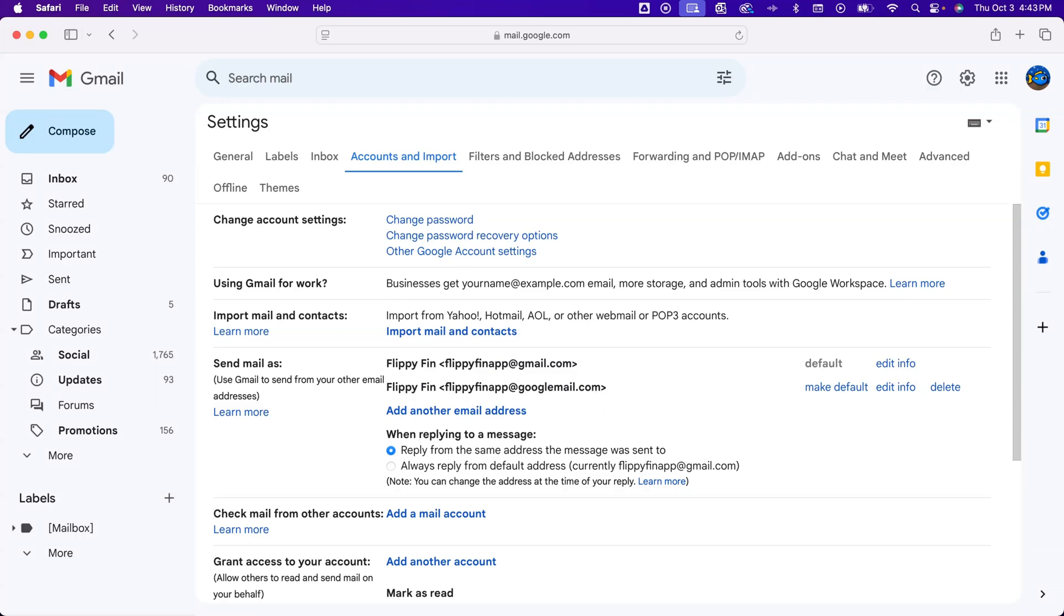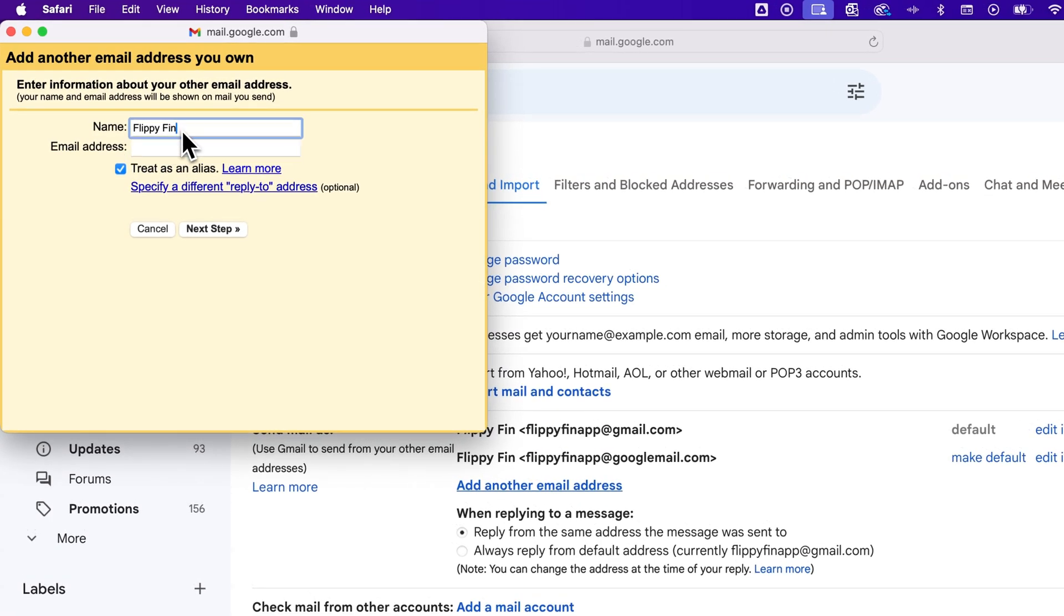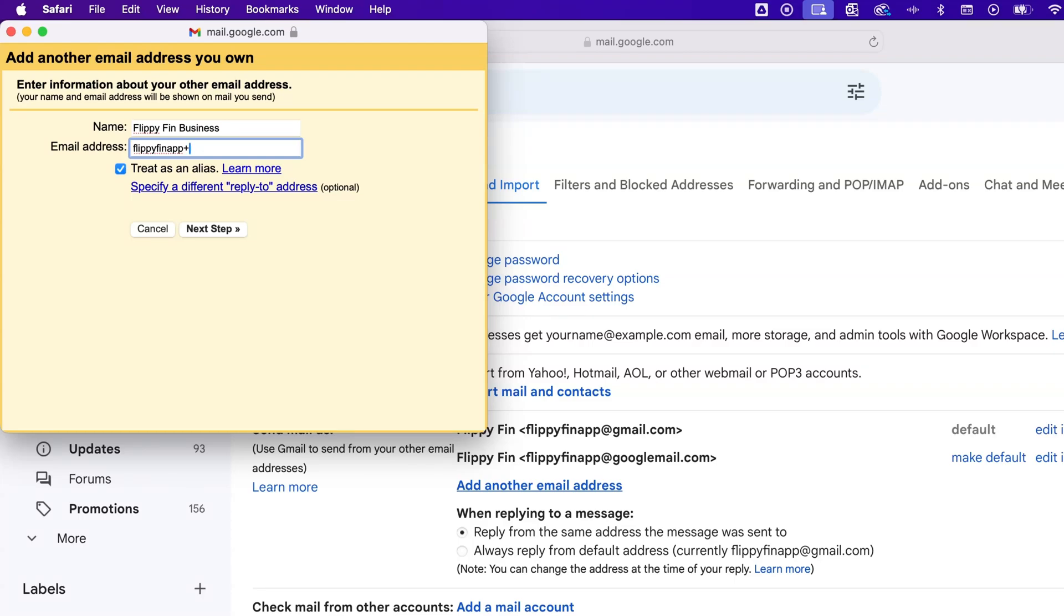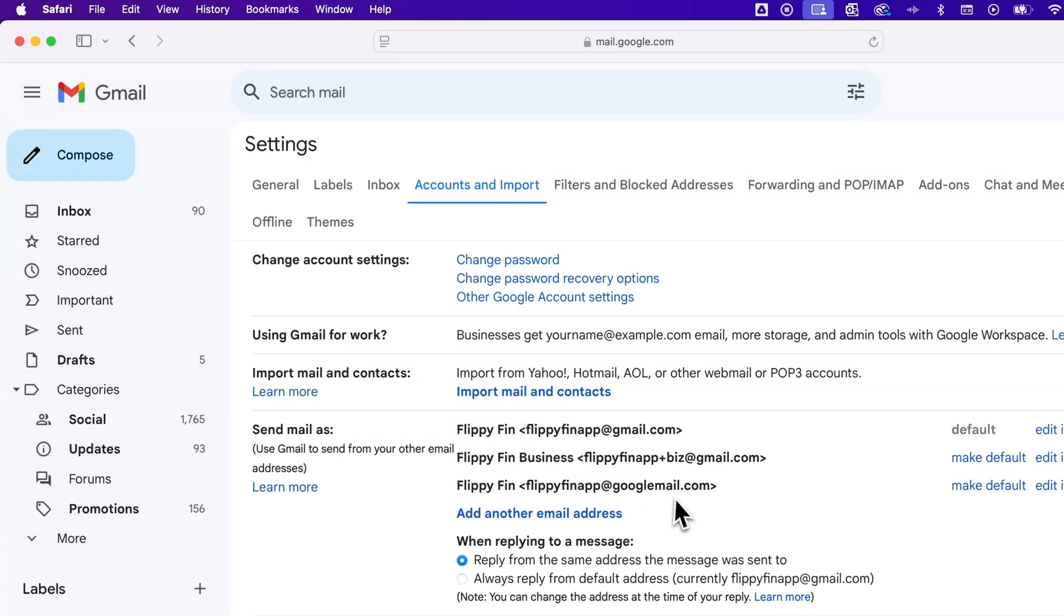And we can also do something called plus addressing, which means we can have this first part of our email, use a plus symbol, and write anything else we want. So I could add another email address, and maybe this one I'll call FlippyFinBusiness. And the email address, I'm going to say it's FlippyFin, then I use a plus symbol, and I'm going to put in B-I-Z for short, short for business, at gmail.com. So if you put this email out there, or maybe it's like the email, like contact me for business inquiries or whatever, people can use this email and it will still come to this same Gmail account. So we click Next Step and it adds it in here.